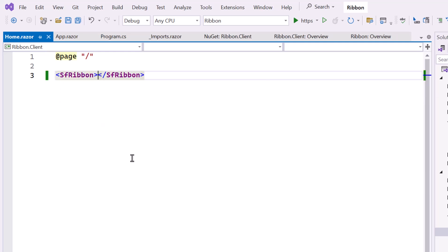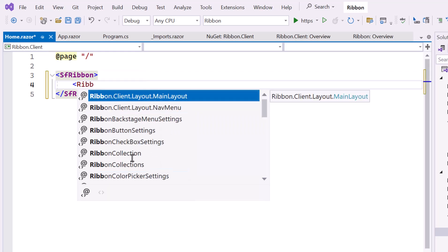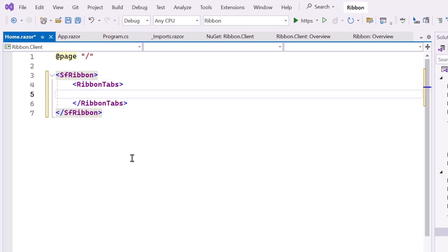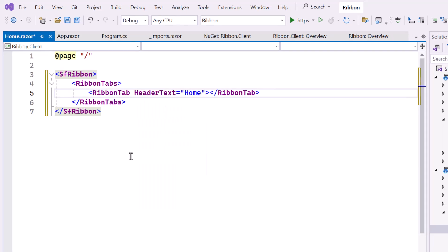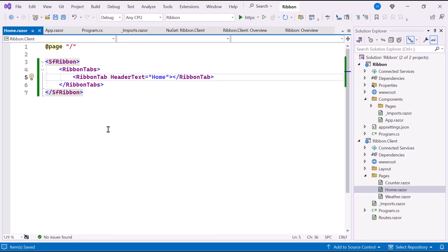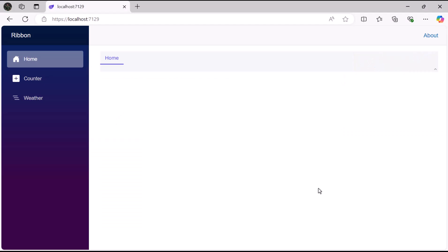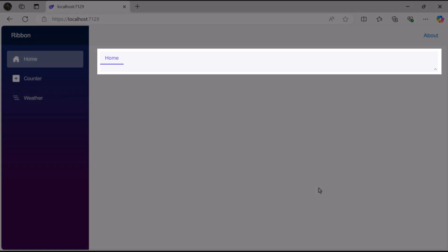The Ribbon component enables you to create a toolbar style layout in my Blazor application. Within the Ribbon tag, add the RibbonTabs tag. This tag is used to define tabs inside the Ribbon. Each tab serves as a section of the Ribbon and contains various commands and tools. In this case, I will add a single tab. For that, I use the Ribbon tab and set its header text property to Home. Now let me run the example application. The Ribbon component is displayed with a tab labeled Home.